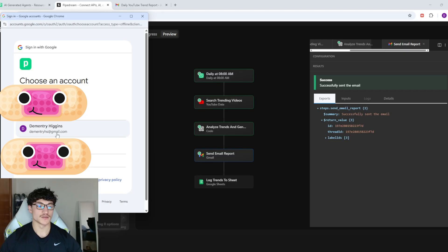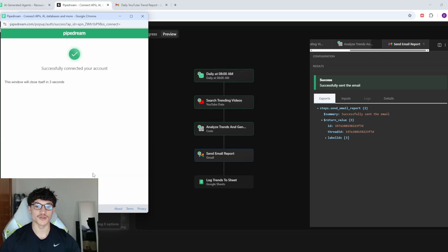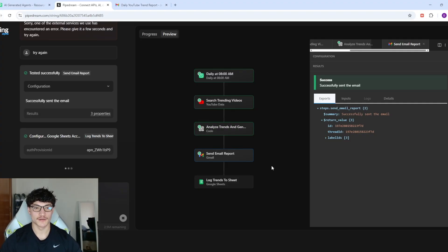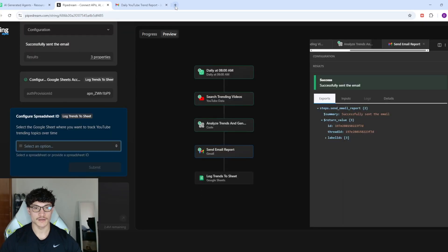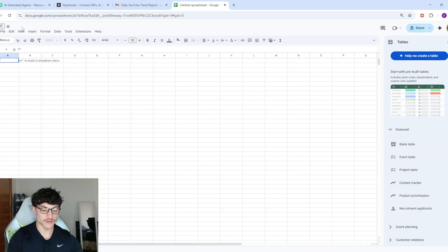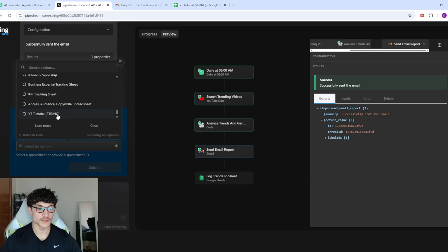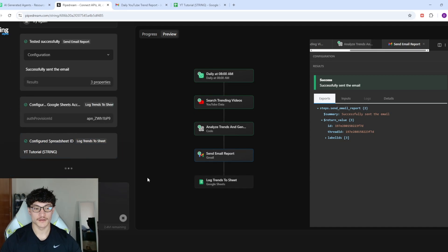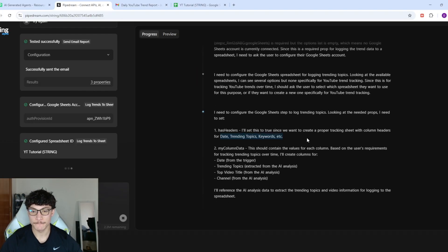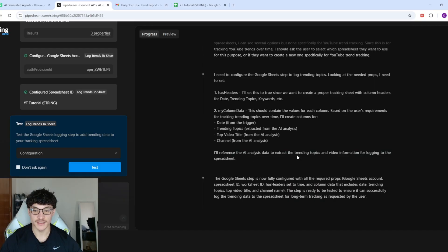This is good because it's all cloud-connected — you're not self-hosting so you don't have to connect through Google Cloud, which can be a hassle. I'll quickly create a new Google Sheet, come back, select it, click Load More, find it, and click Submit. It configured the Google Sheets columns — date, trending topics, top videos, and channel — referencing the AI analysis data to extract and log into the spreadsheet. The Google Sheets step is now fully configured.